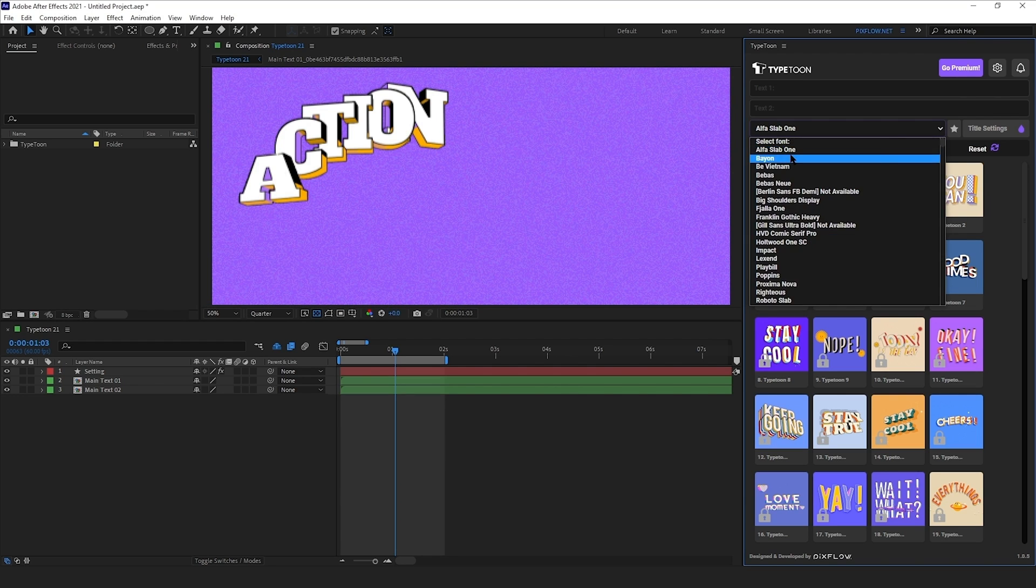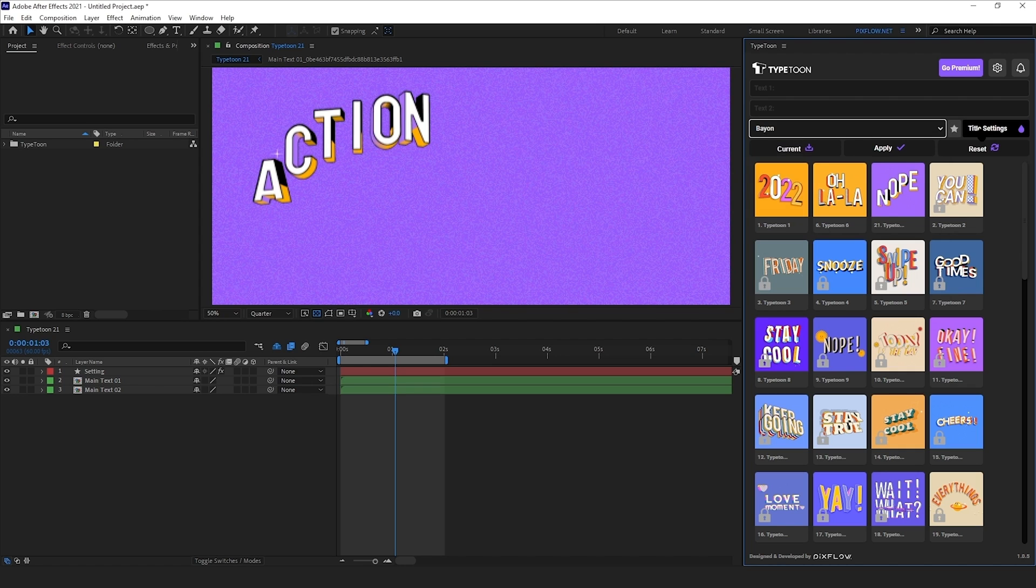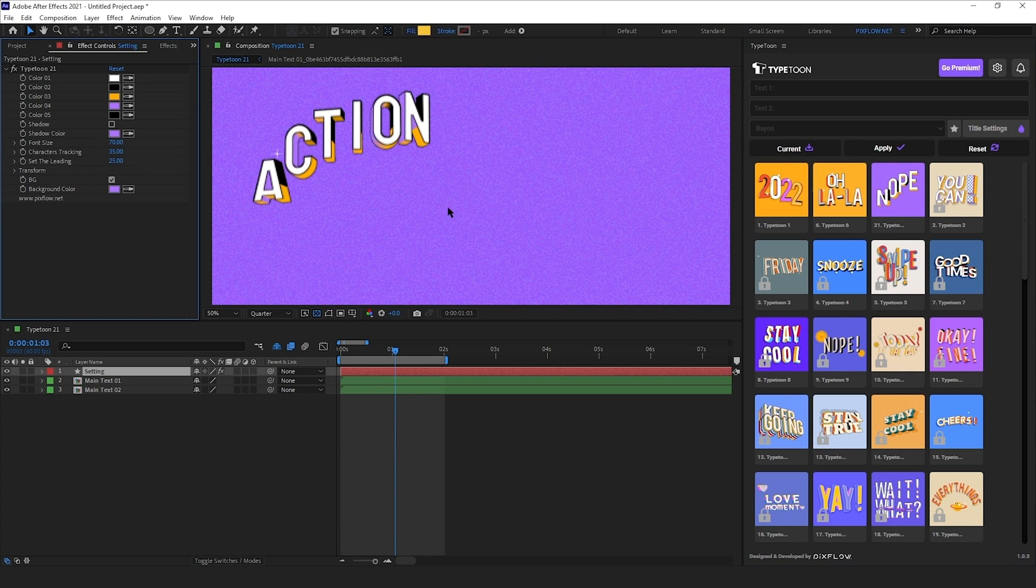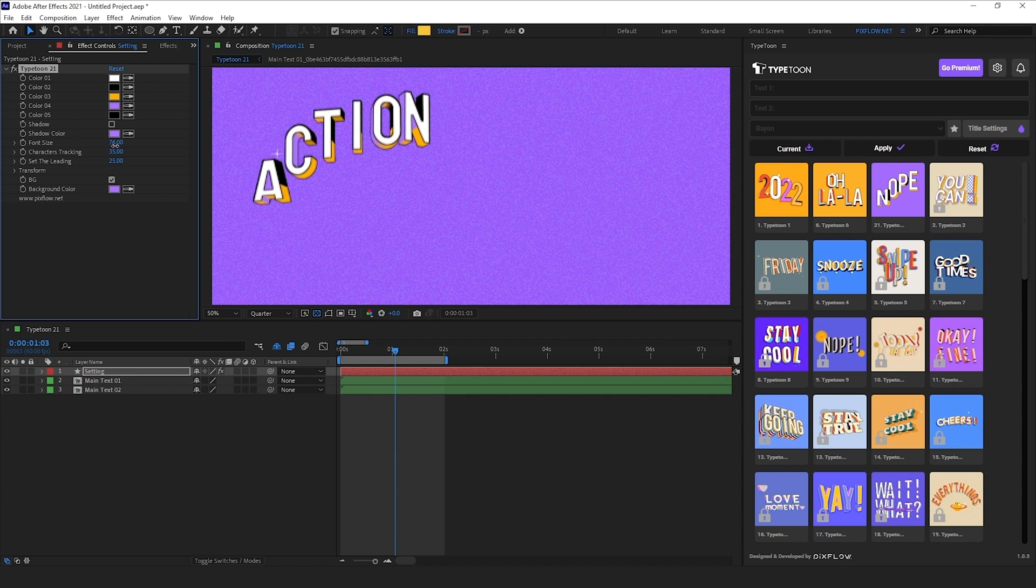I'm going to go with this one and hit title settings to access the panel here, where I can change colors, size, position, background and more. Now let's increase the font size.